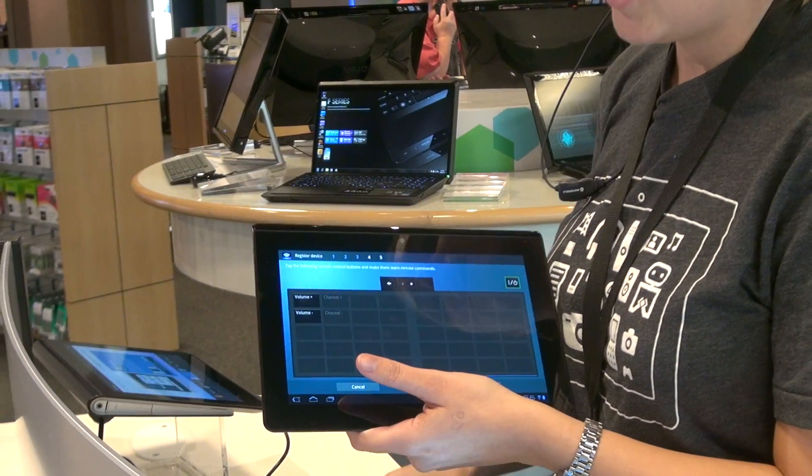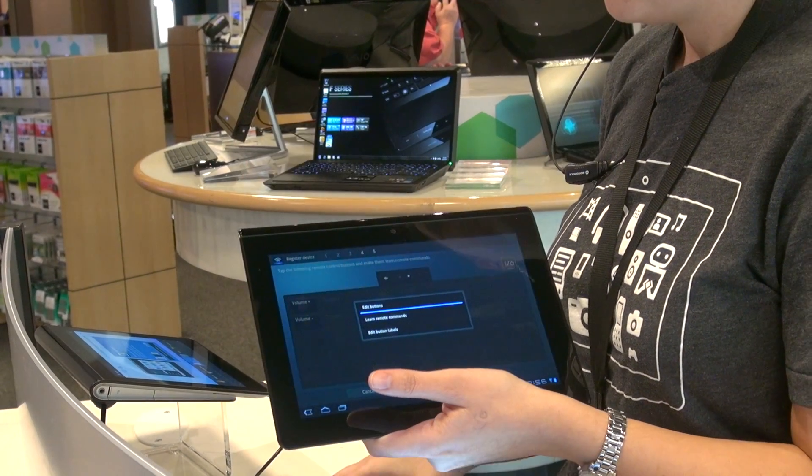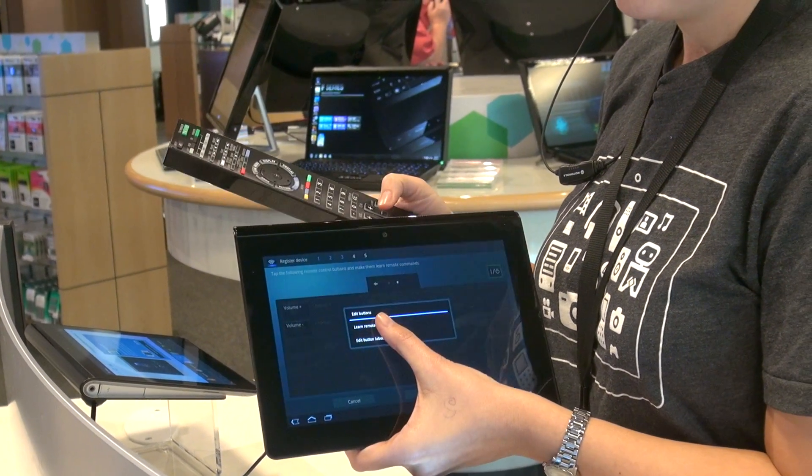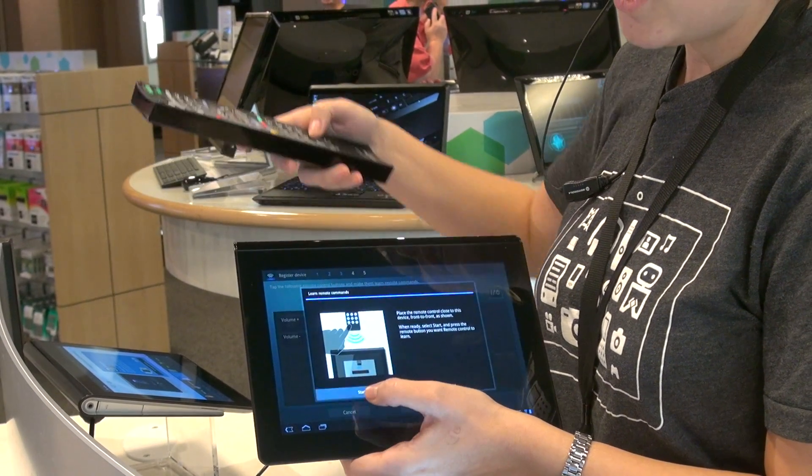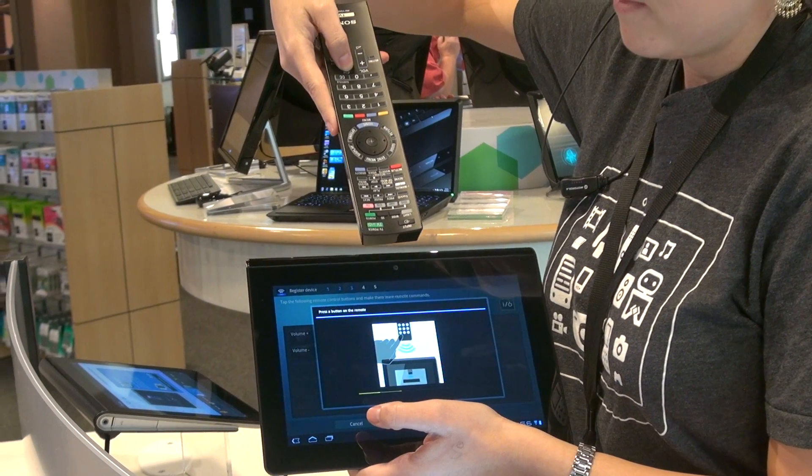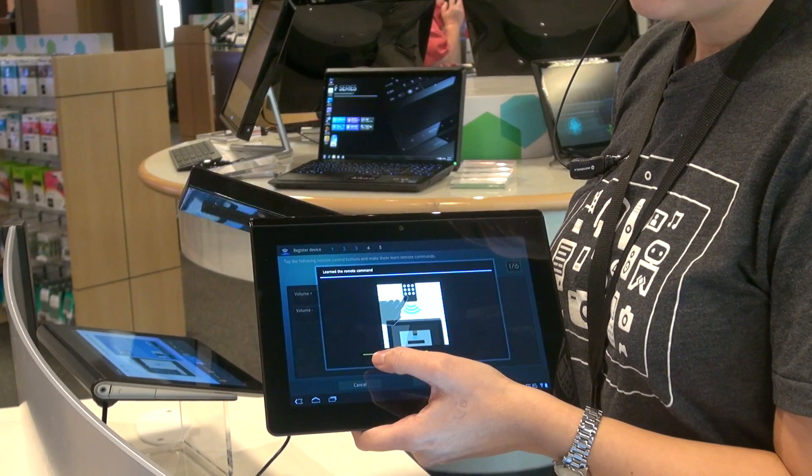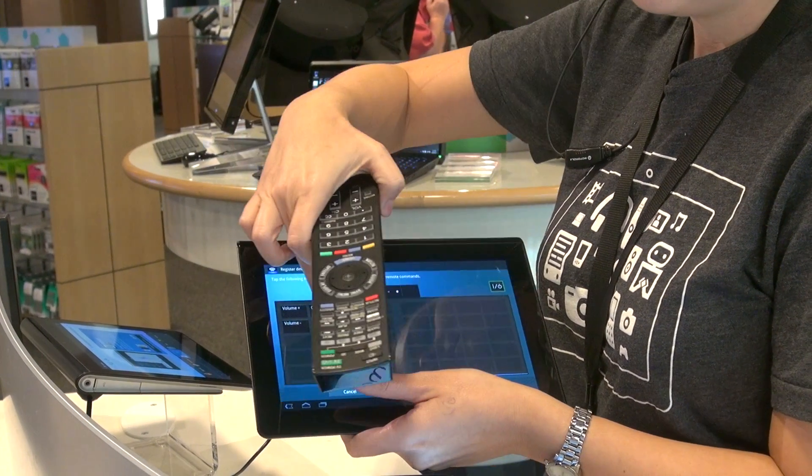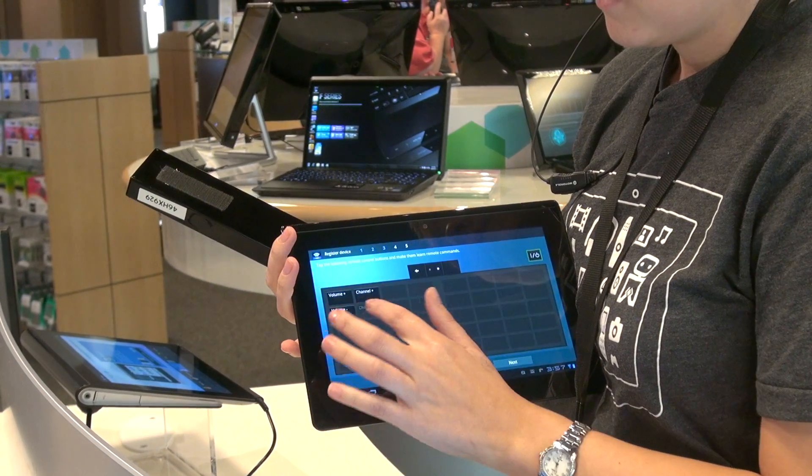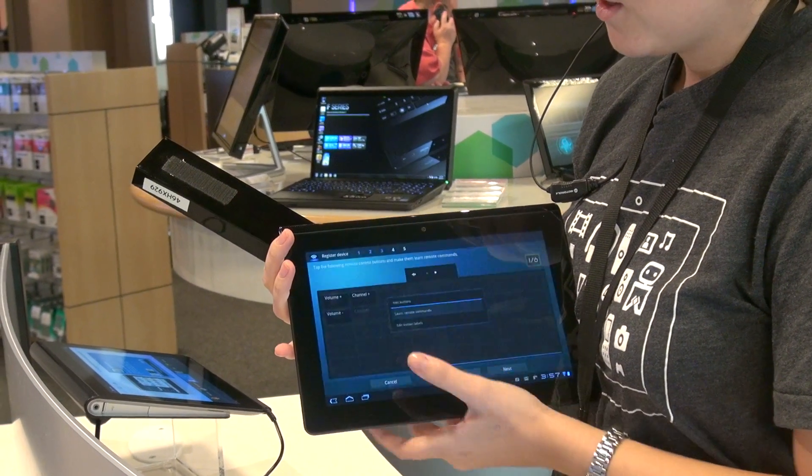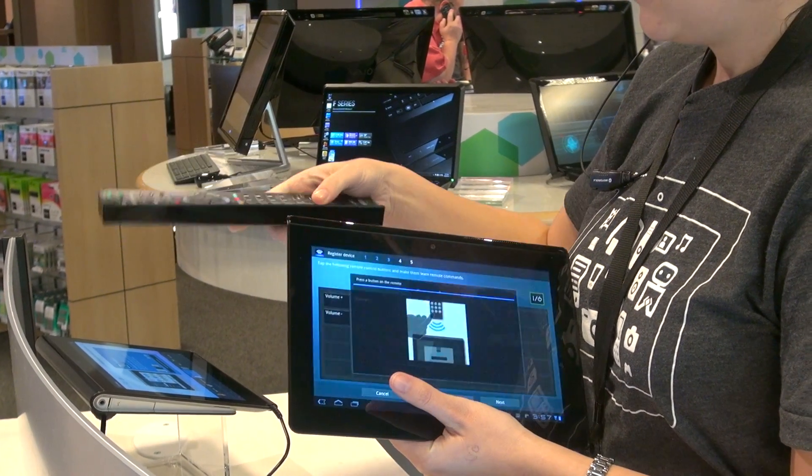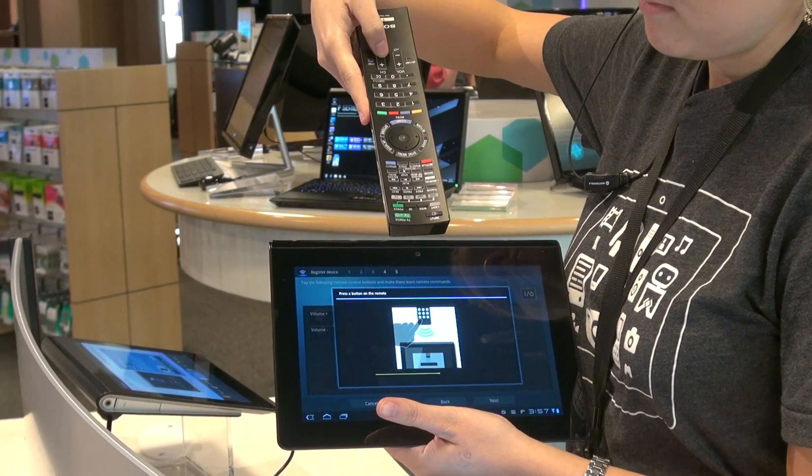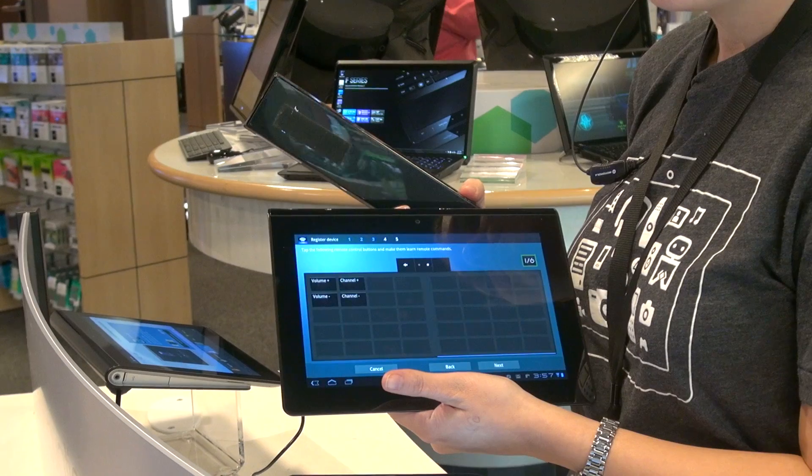We're going to do channel. Okay. Find it on here. Start. Start. Alright. Channel down. Learn remote. Hit start. Now it's learned it.